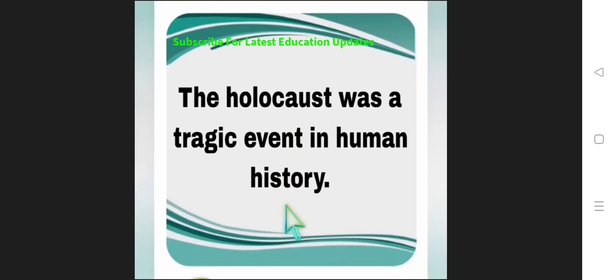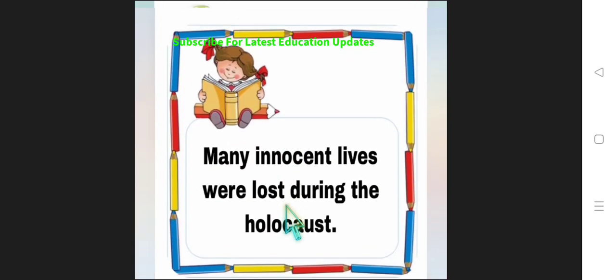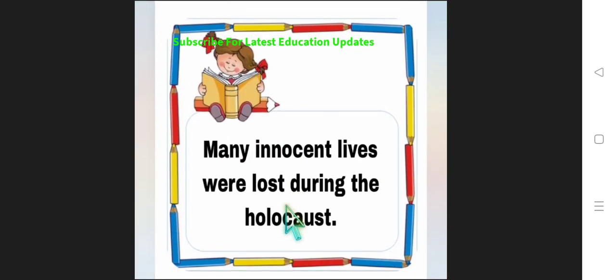The Second World War resulted in the Holocaust. The Holocaust was a tragic event in anybody's life or any human history.